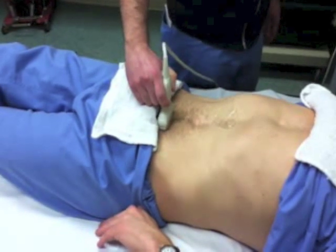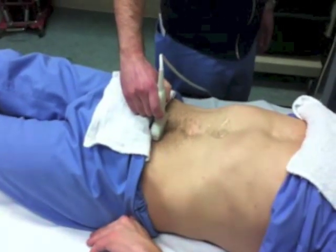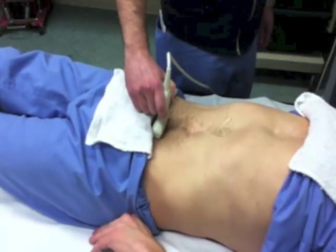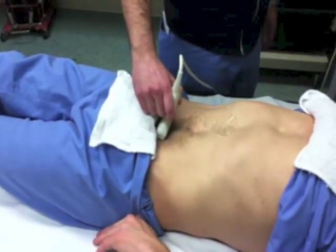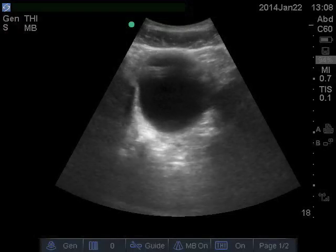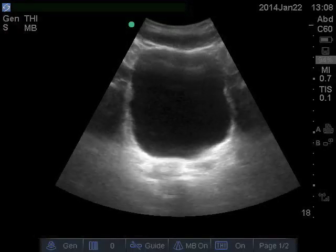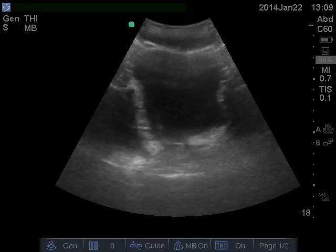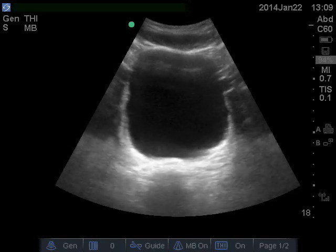To start, place some gel on the probe in the center of the patient's pelvic area. Tilt it down into the pelvis until you find the black, urine-filled bladder. Rock it up and down until you find the largest dimensions.